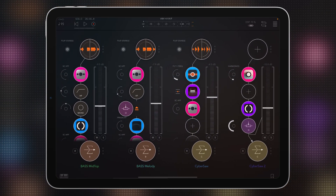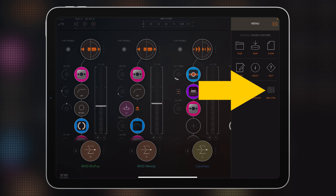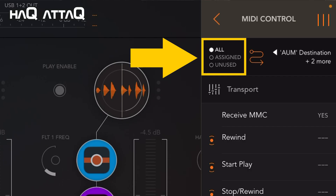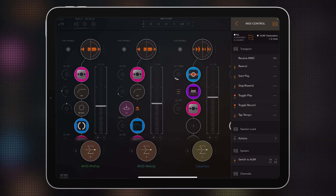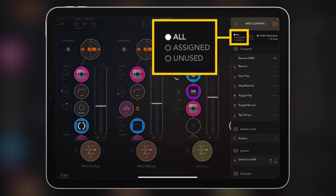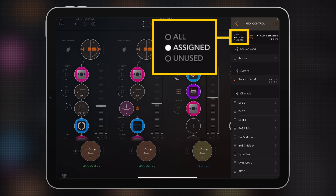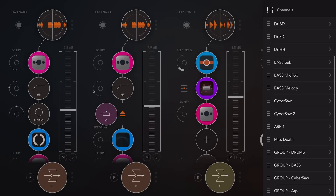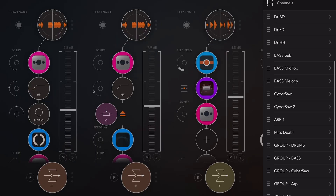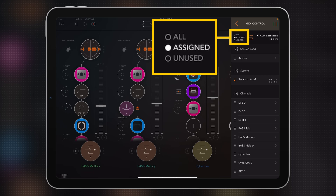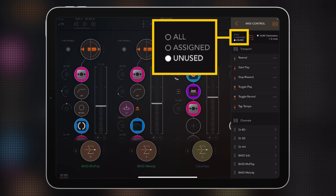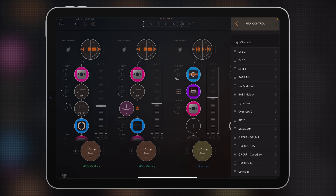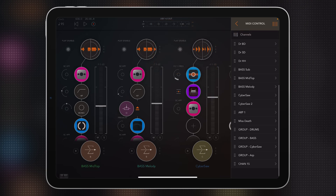The next feature is also MIDI-related. If you go to MIDI Control, you can easily sort all of your MIDI connections and the stuff already mapped to controllers by tapping up here. Right now it shows all MIDI connections. If you just want to find the ones already assigned, tap once to get to the assigned list. Tap again and you find all the unused connections you haven't mapped yet — makes it easy to find things you might want to map.